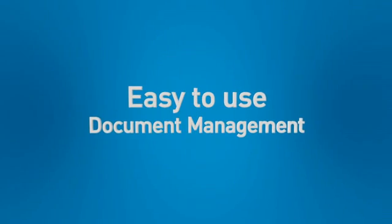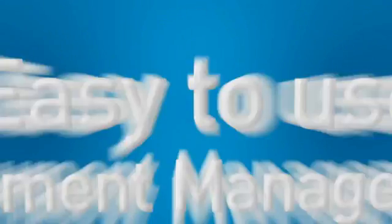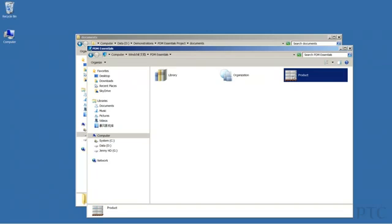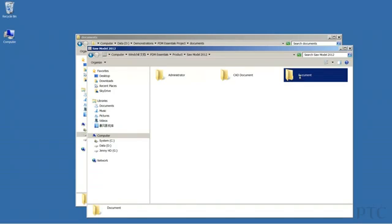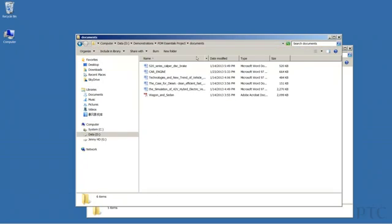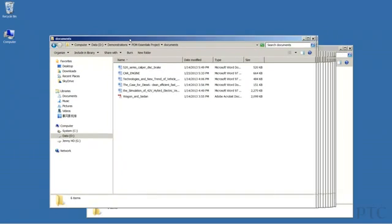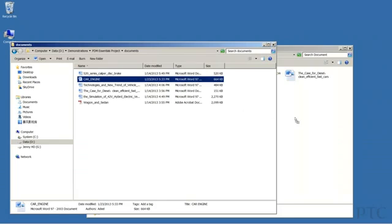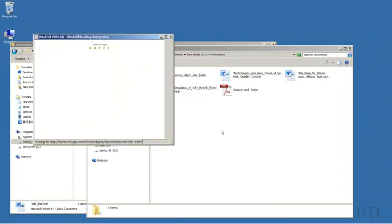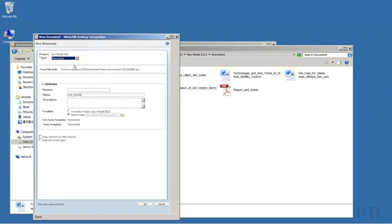Now let's take a look at how PTC Windchill PDM Essentials can help you with document management. It's easy to manage documents from within the Microsoft Windows environment. In this example, we're actually navigating through PTC Windchill PDM Essentials folders, even though we're in Windows. To add a document, simply drag and drop it into the folder. A dialog box appears asking for information about the file before checking it in, and then you're done.